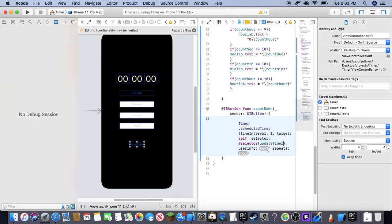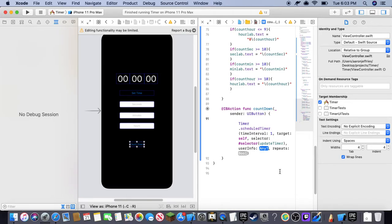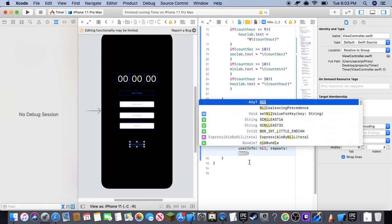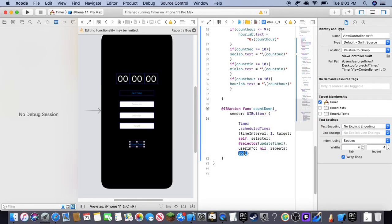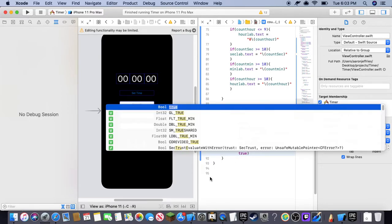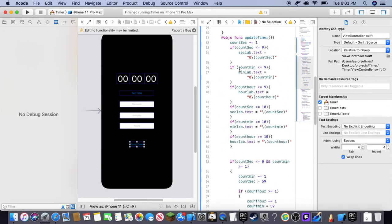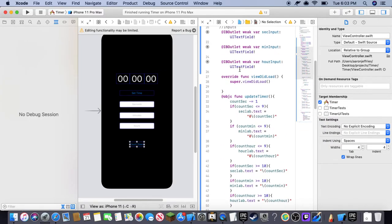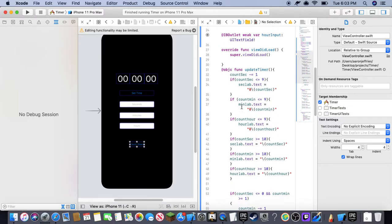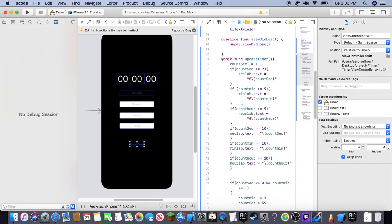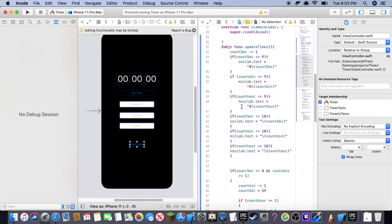And that way the selector will be update timer. Now the user info will be nil because we do not need any info from the user who is using this at all. Now repeats is true. That way it loops and continuously does, looks through this objective function for anything that is true or not true.